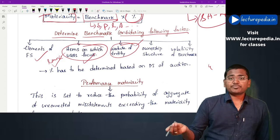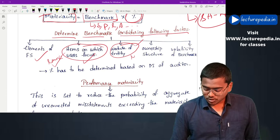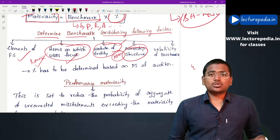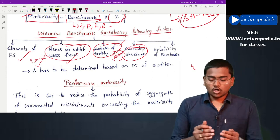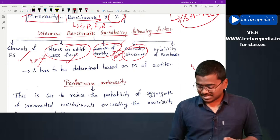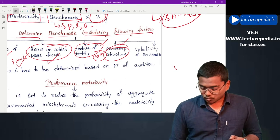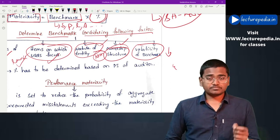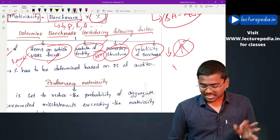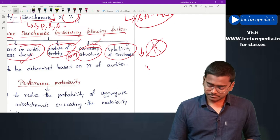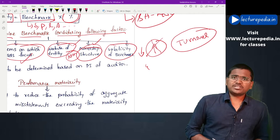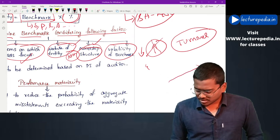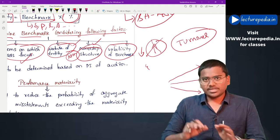The next factor is the nature of the entity - for a banking company, taking loans given as benchmark would be appropriate. Next is the ownership structure of the entity - how the entity has been funded, whether there is more equity or more debt in the entity. The auditor has to consider this factor to determine the benchmark. Next is volatility of the benchmark - the auditor should generally select a benchmark which is less volatile and not one which is more volatile.